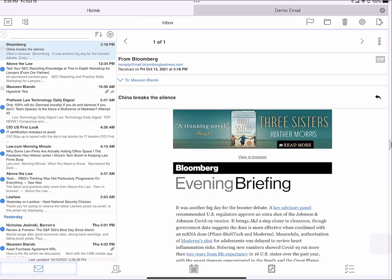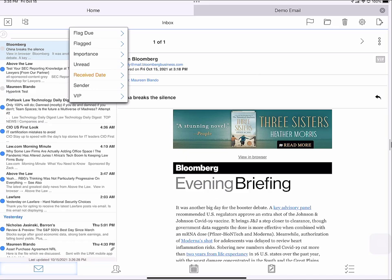In LingQ, you can always sort your email by tapping this sort icon. And for example, I can choose to see all of my unread emails.